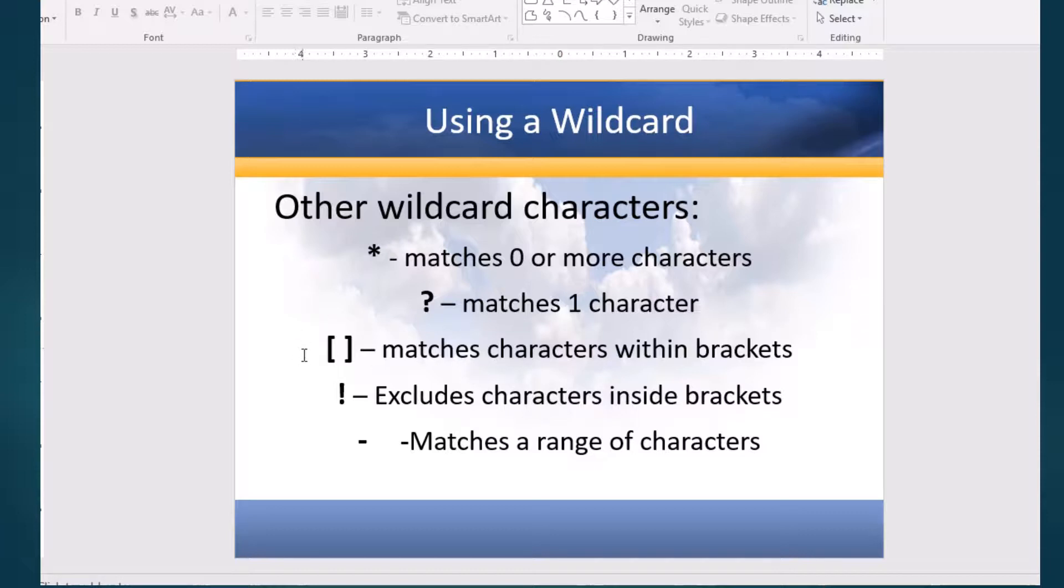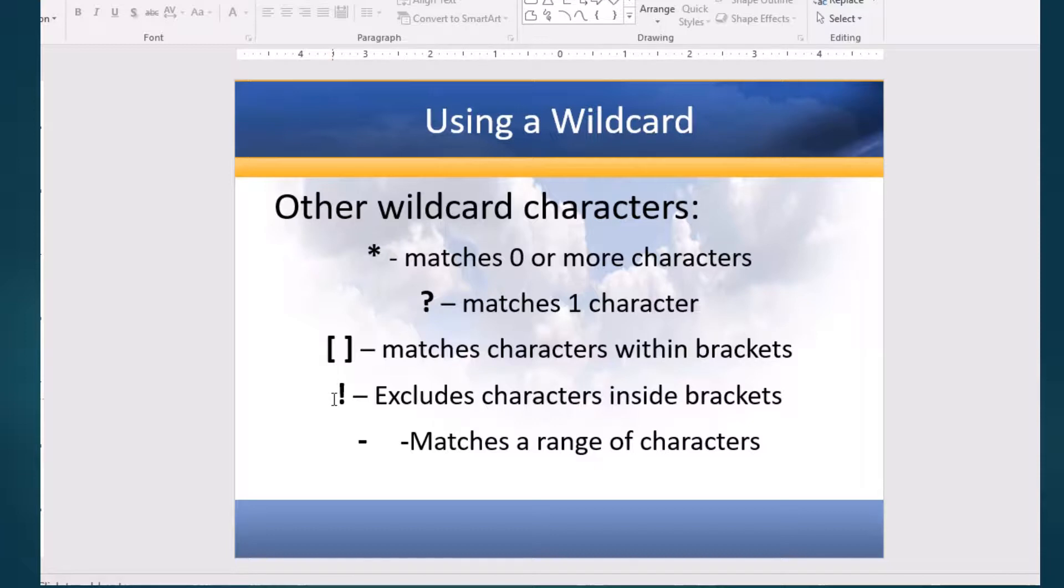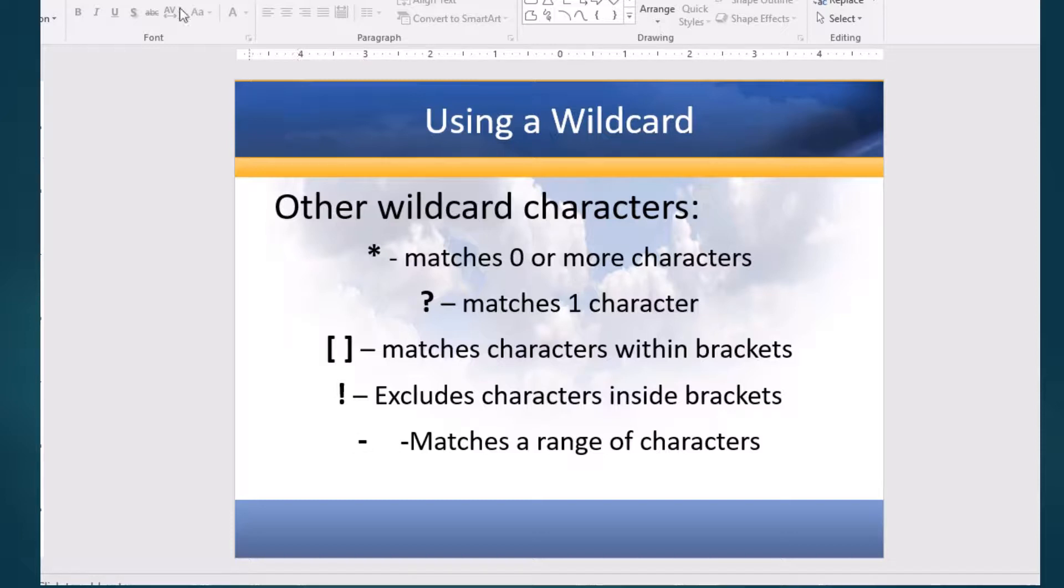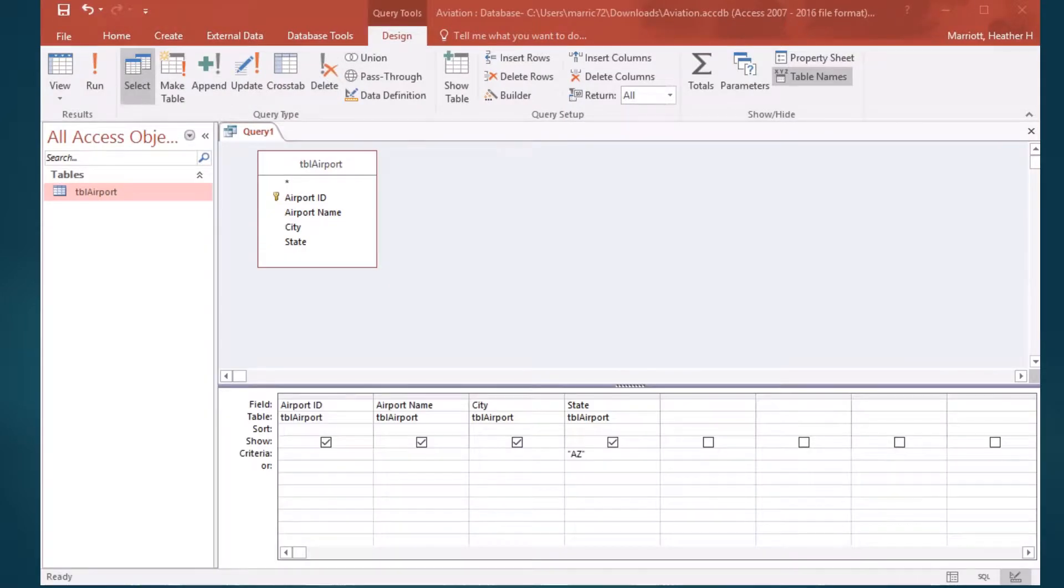We've got square brackets where we can put in the characters that we want to match, like a range of characters, and we could include an exclamation point in there to say we want things that are not those characters. And the dash is used for ranges, like 0 to 9, A to Z, something like that.